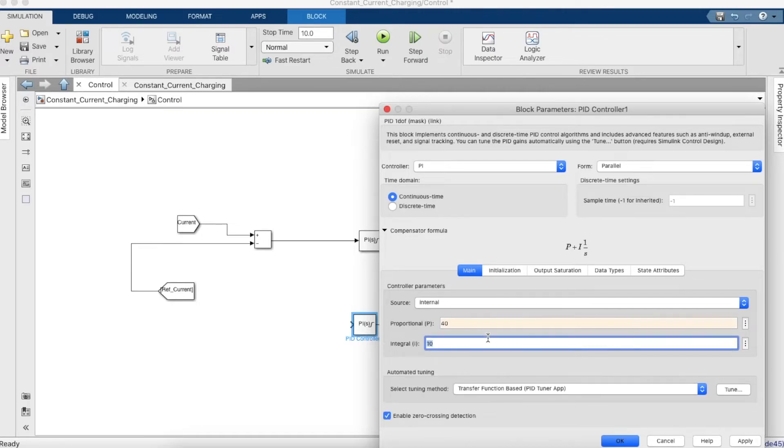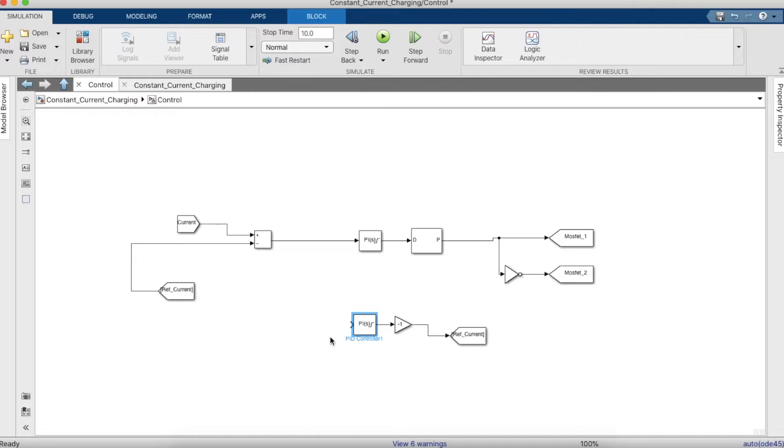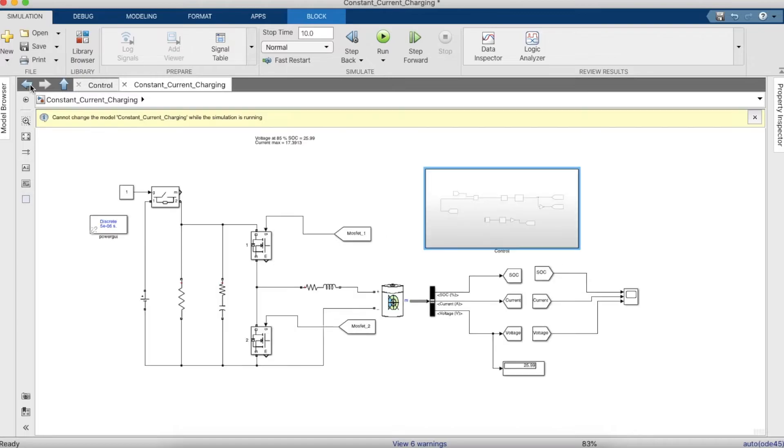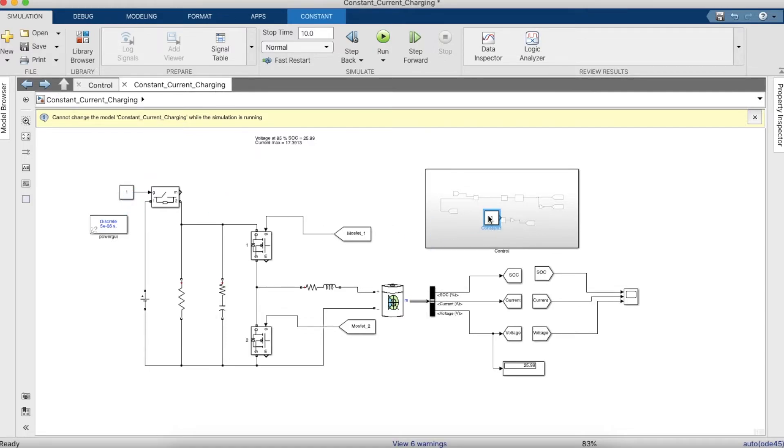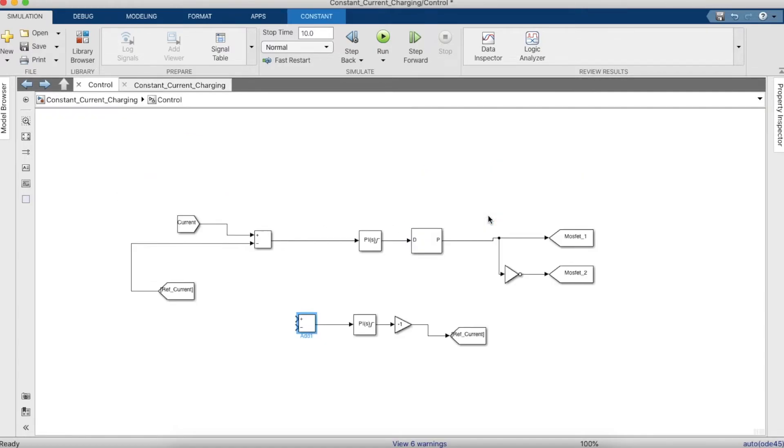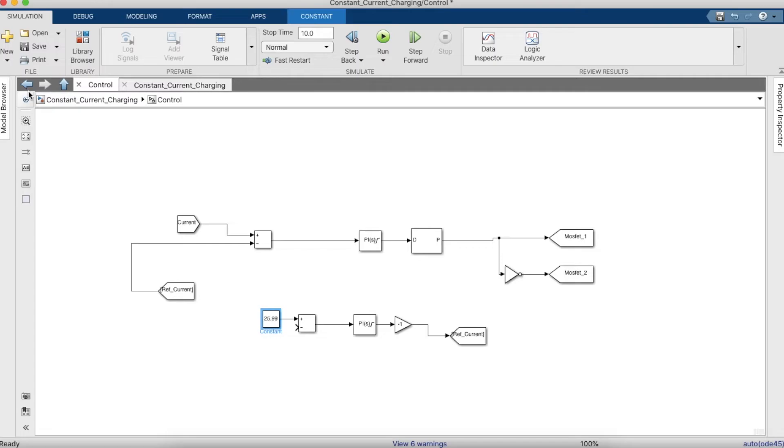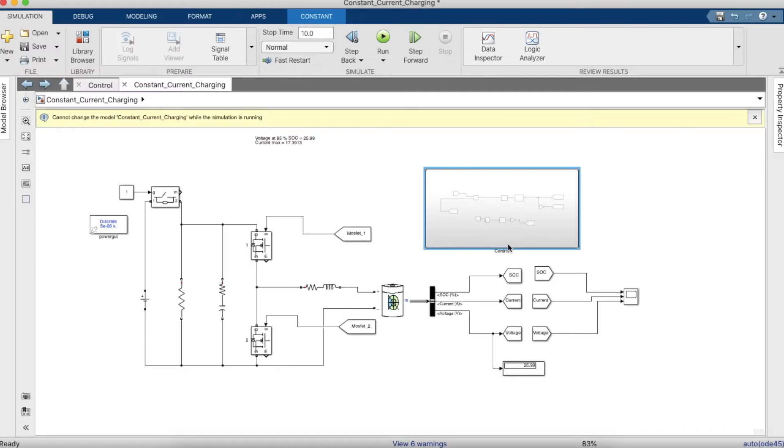Now we'll put in the other values of the PI controller. Under the input we'll need an adder and we'll need a constant block that specifies the voltage. We'll give it the maximum voltage at 85% SOC, which was 25.99 volts, and we'll also give it the value of the voltage.